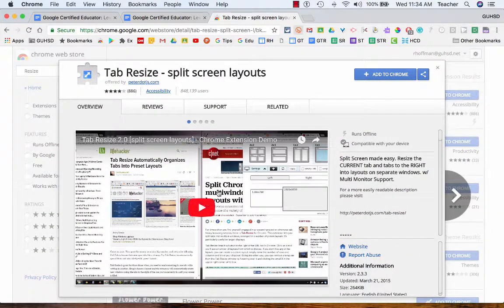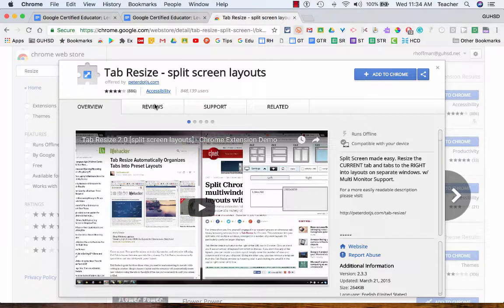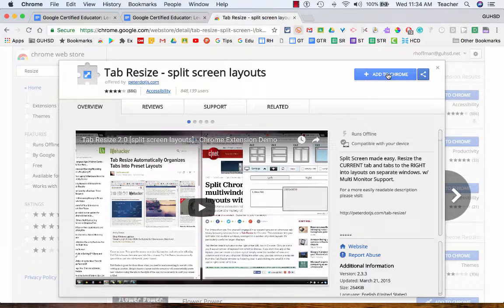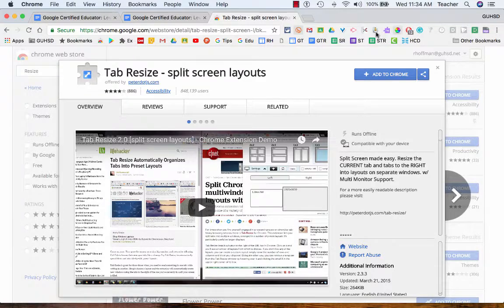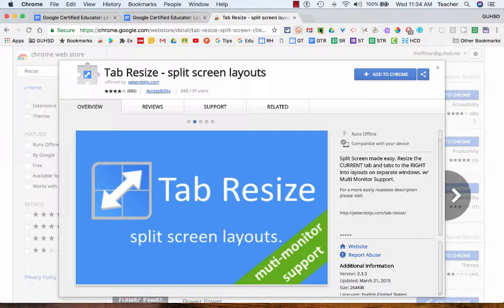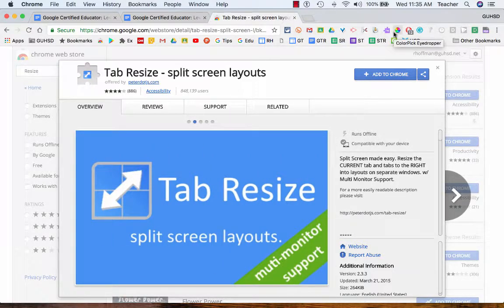I can watch a little video. I can read reviews. I can add it to Chrome so that it'll go up into my bar here and I'll see it along with my other extension that I already have.